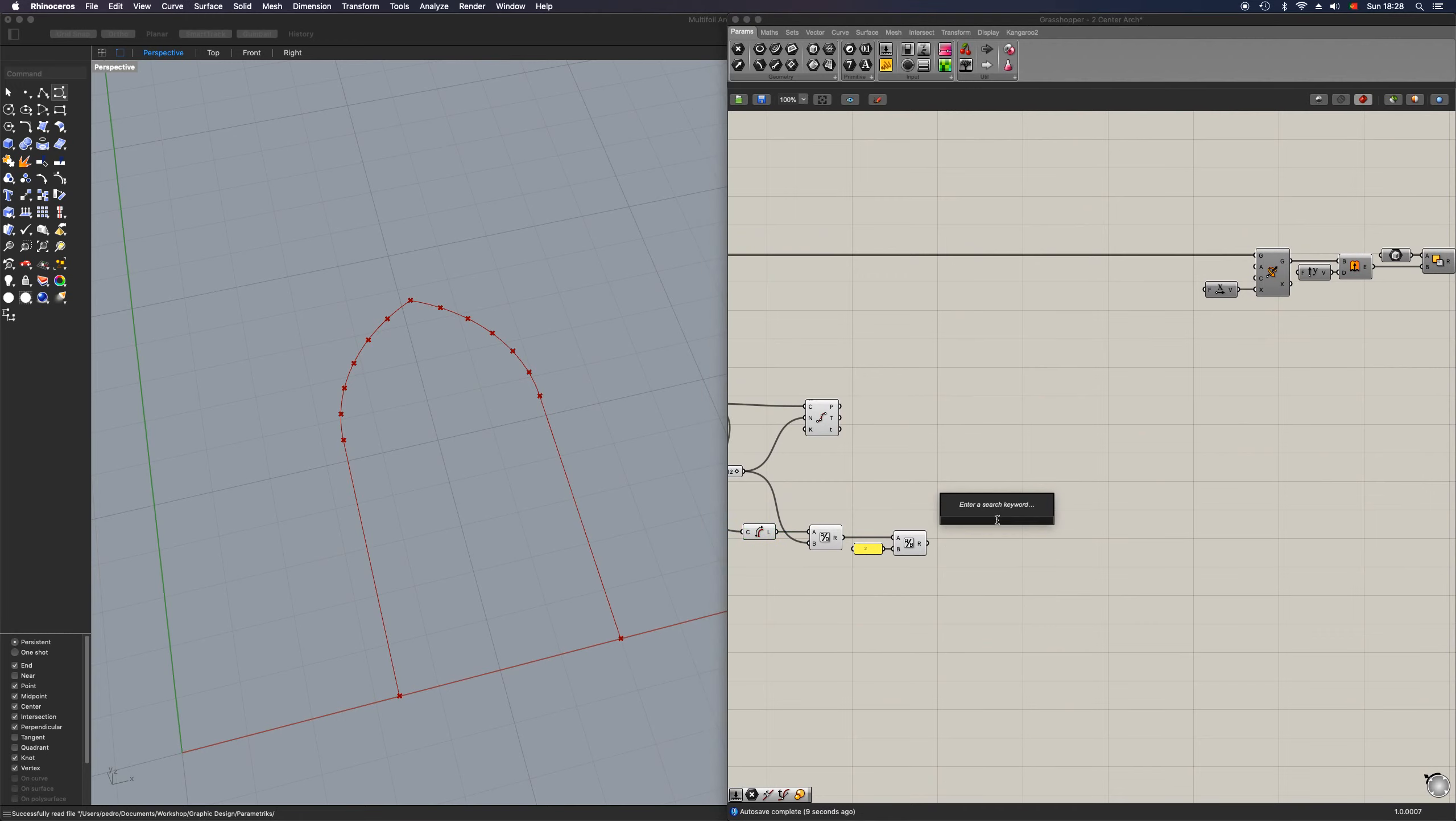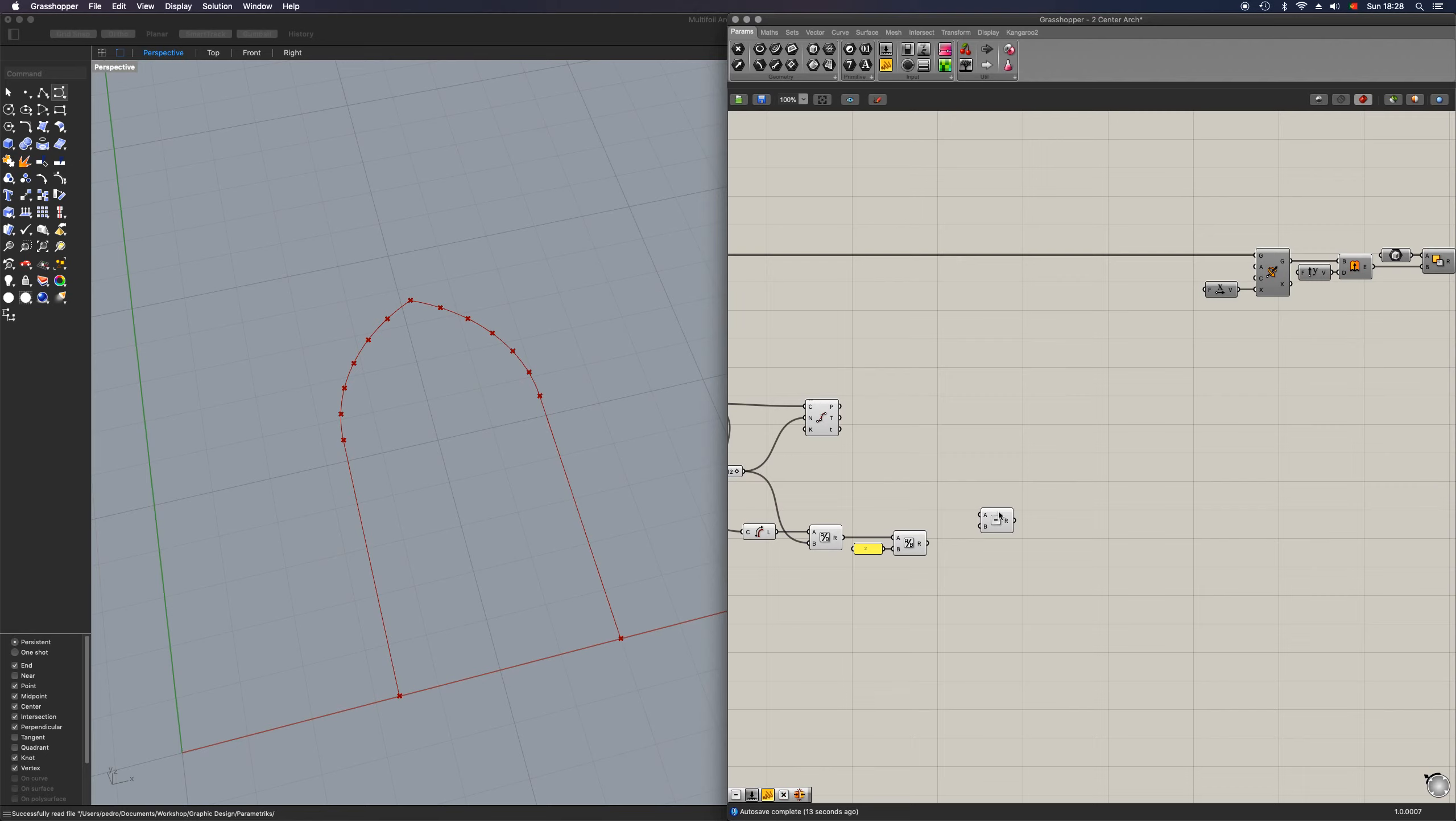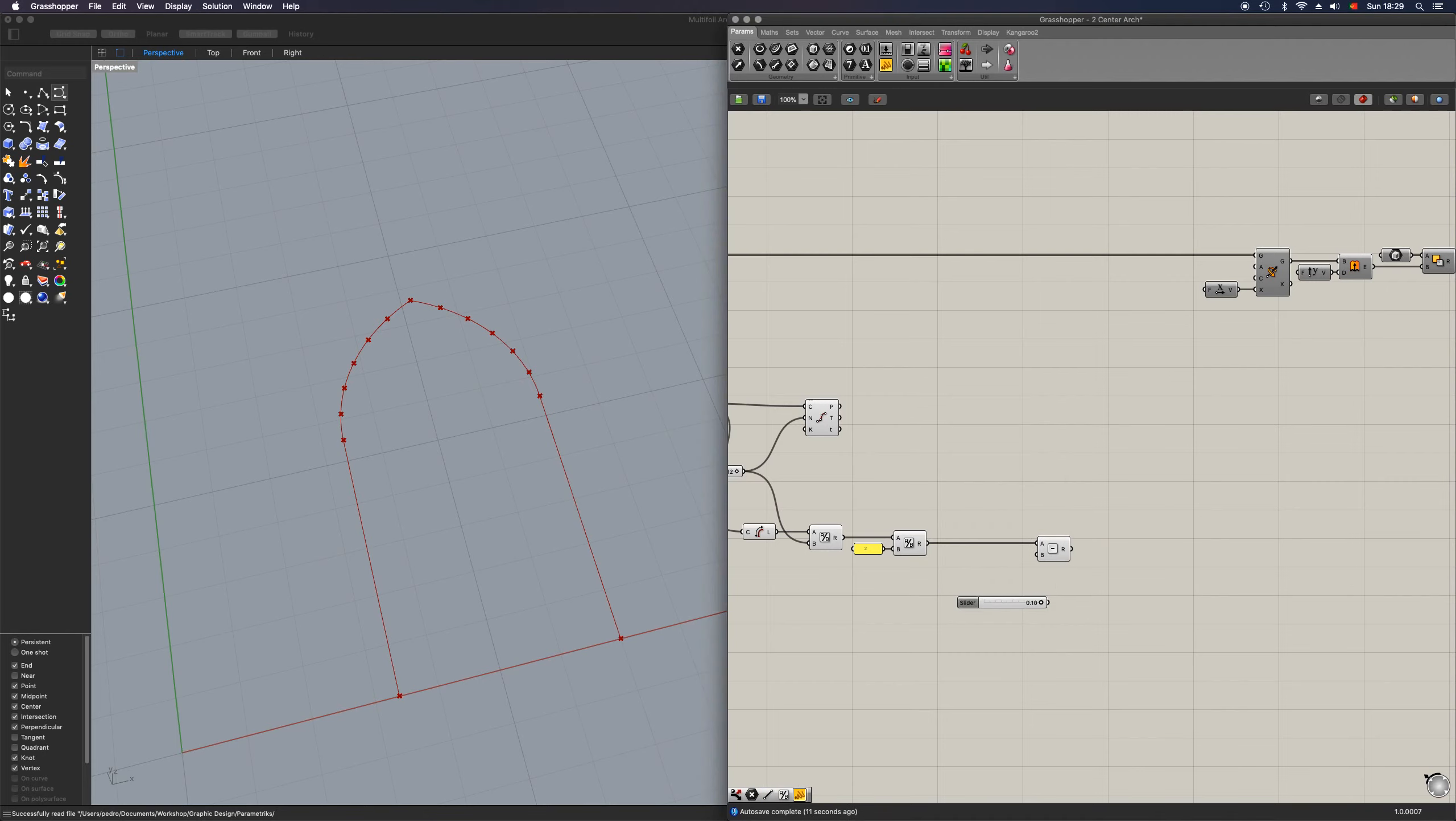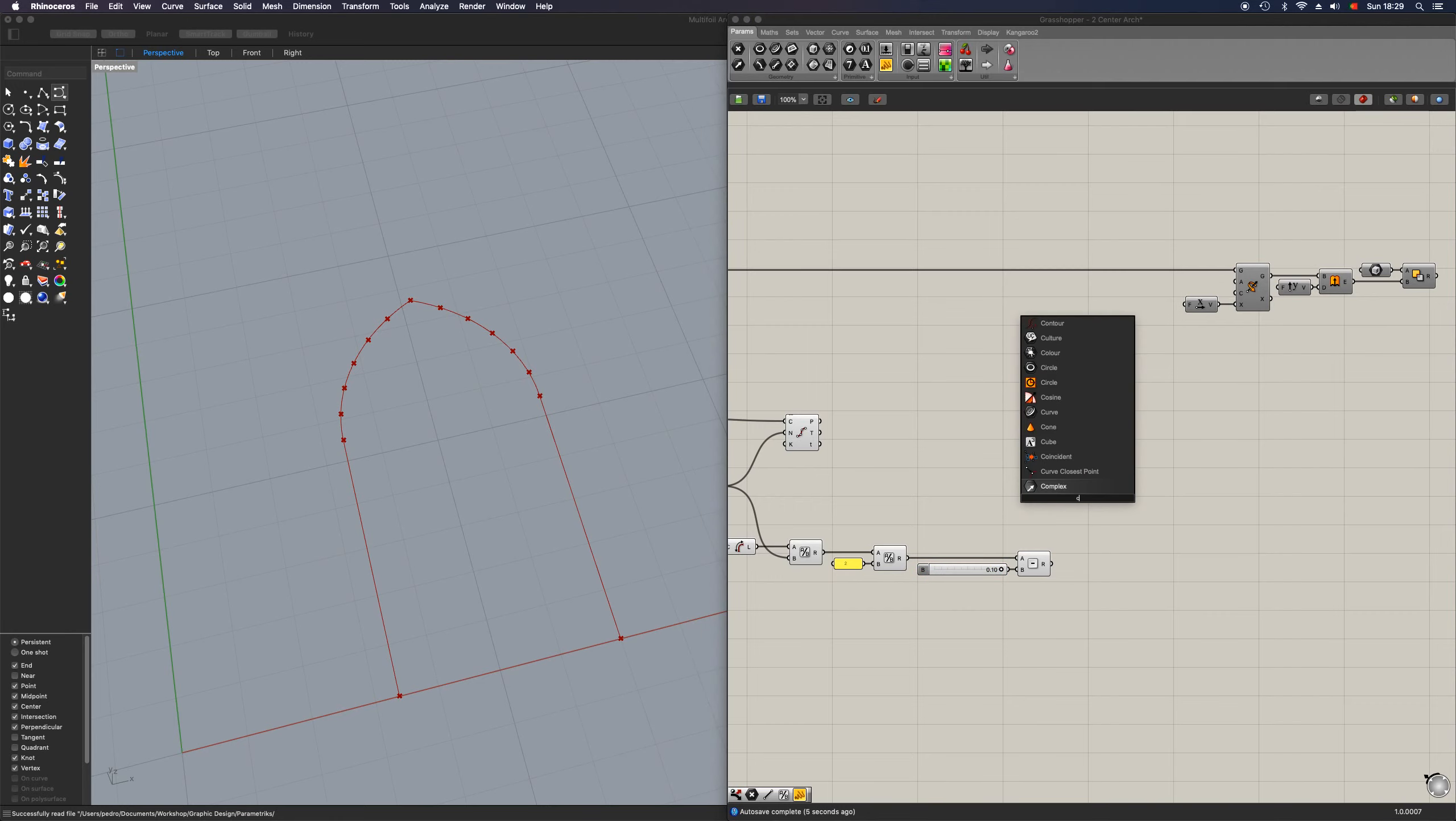Next up, we're going to need a subtraction value. Let's place in our main result here and then let's place in a number slider at point one zero. Then place it in there like that.